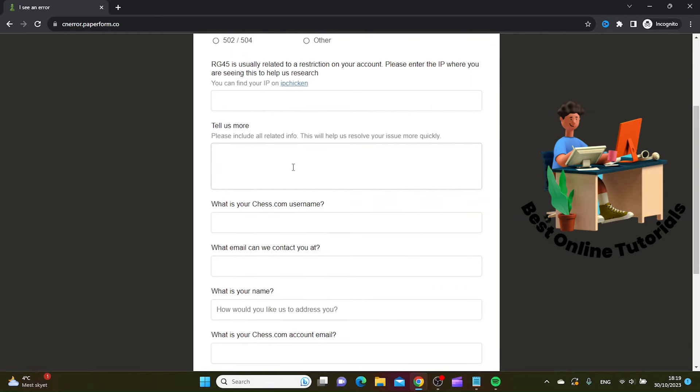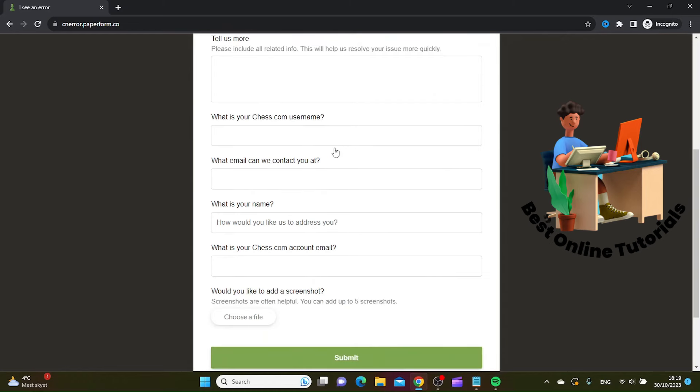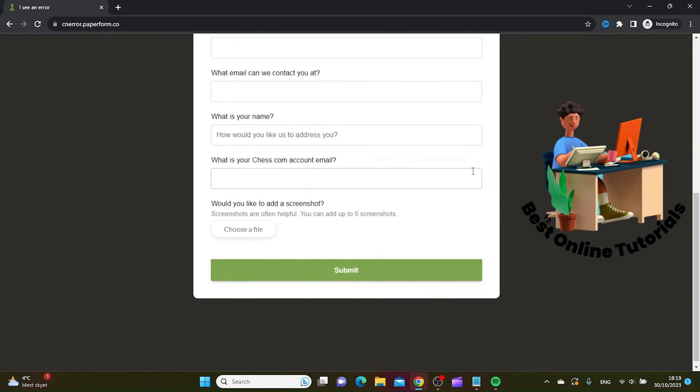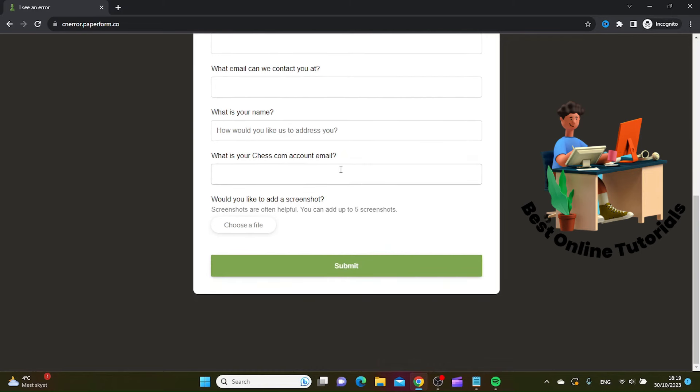In the next field, you want to include some more related info if you have. You want to type in your Chess.com username and email, your name, and your Chess.com account email. Then you want to click Submit.